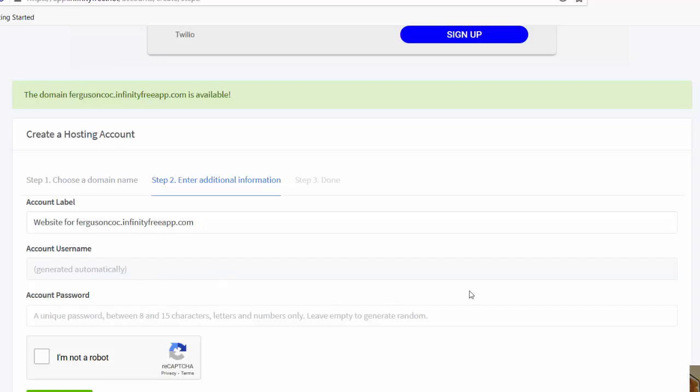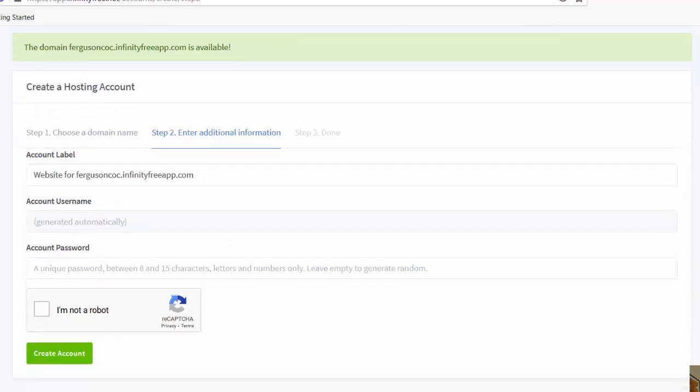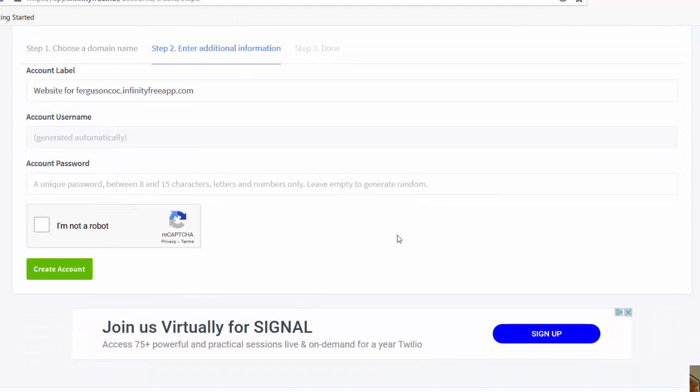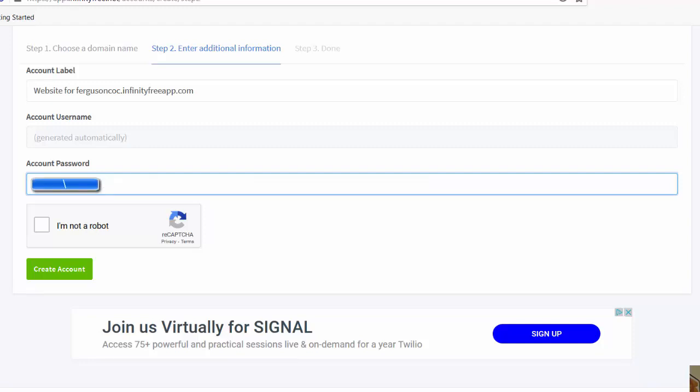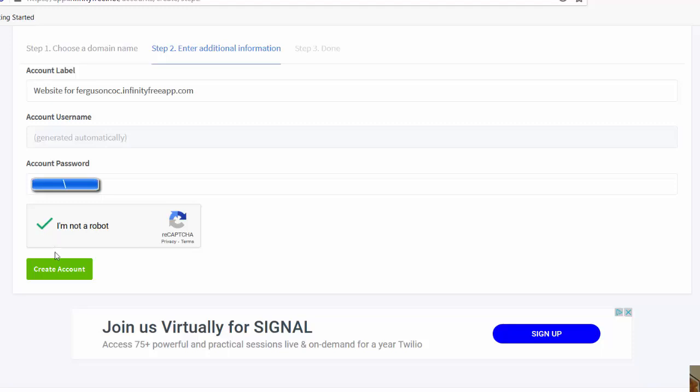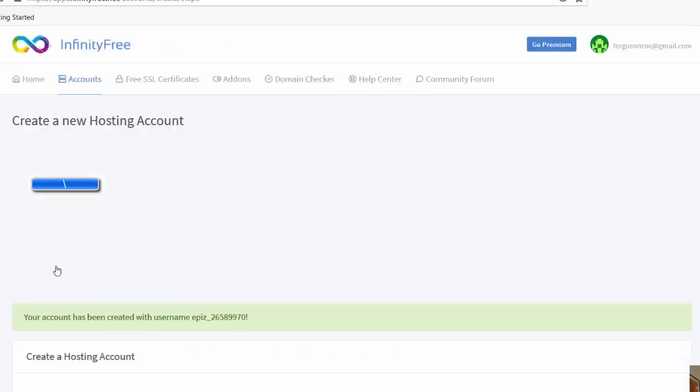Let's pick a password. So I've picked a password, I'll click on I am not a robot, and I will create my account.